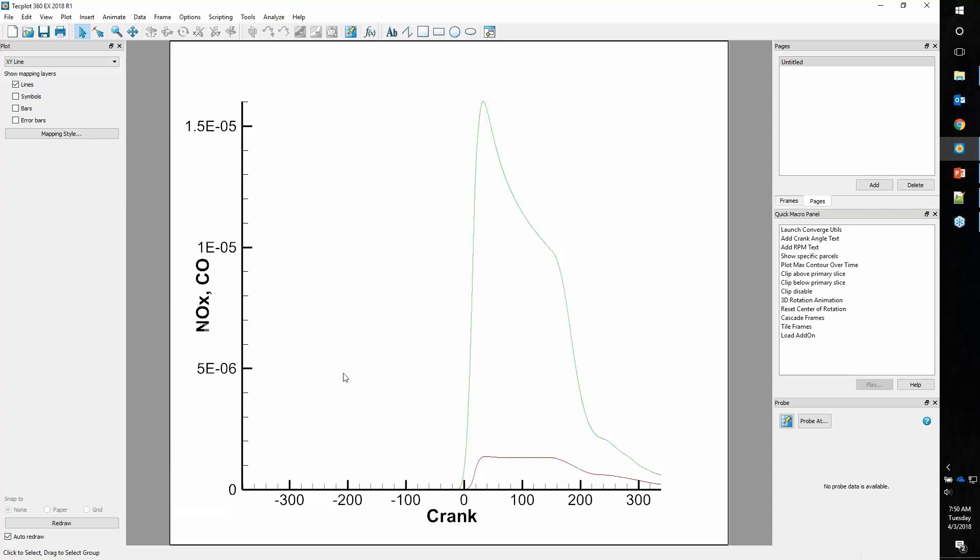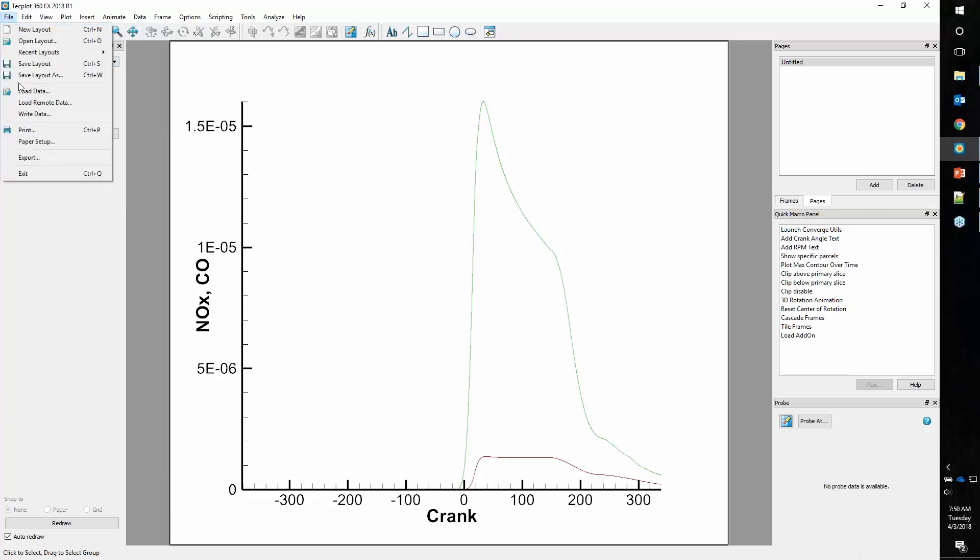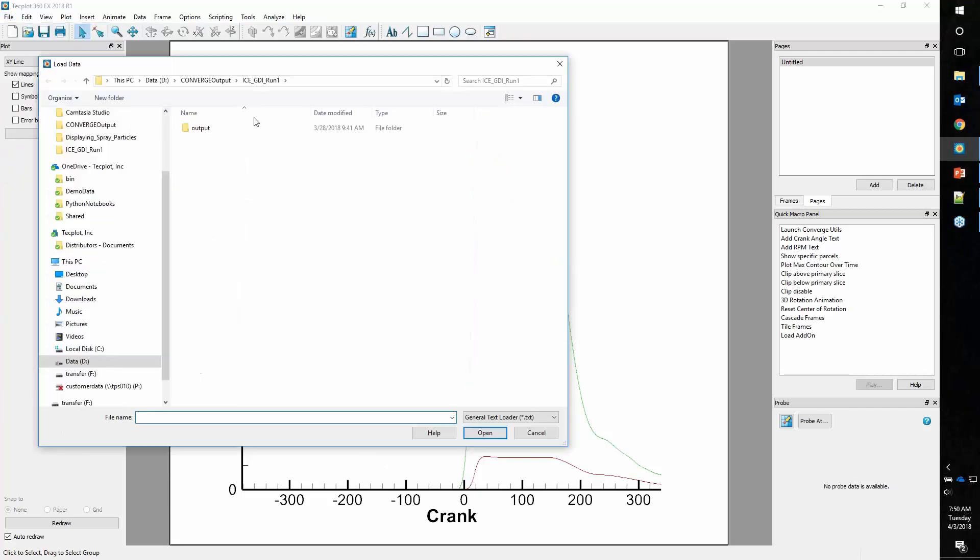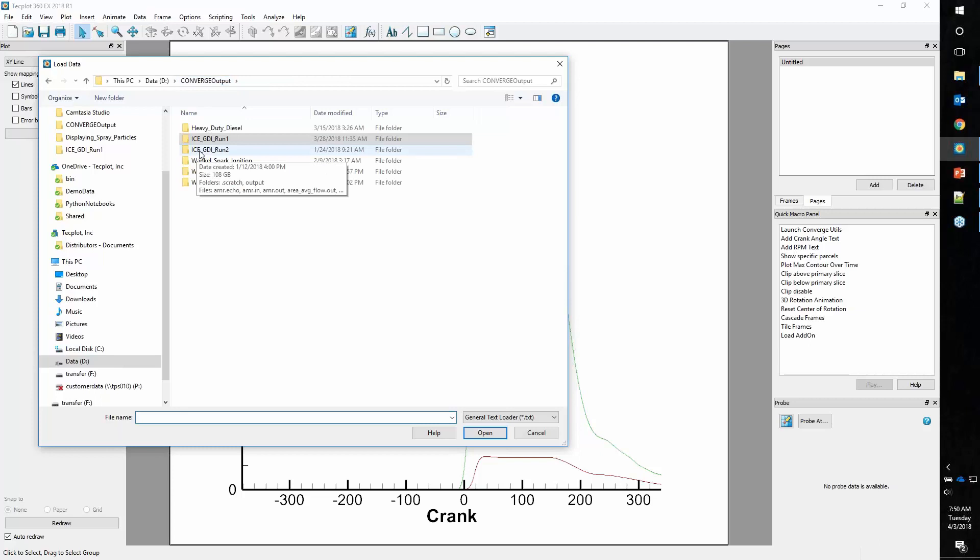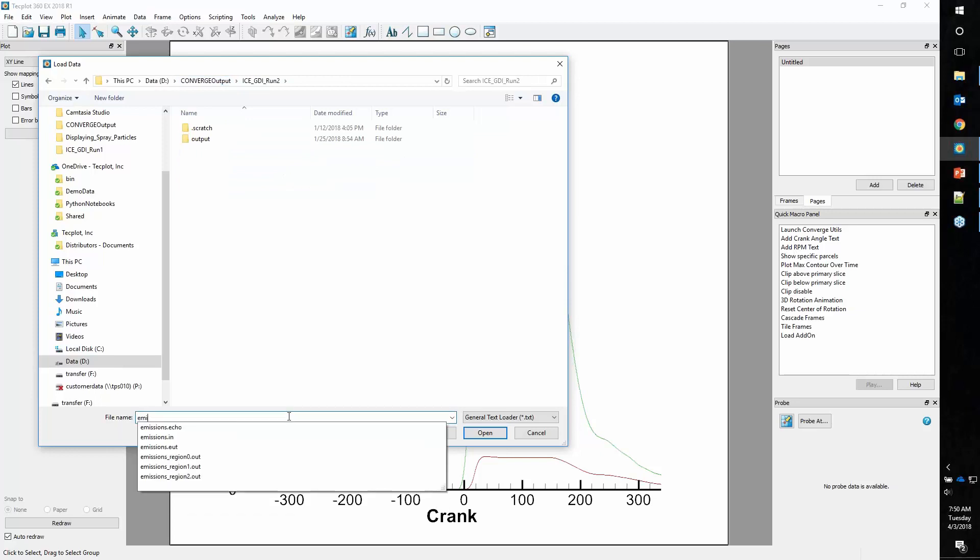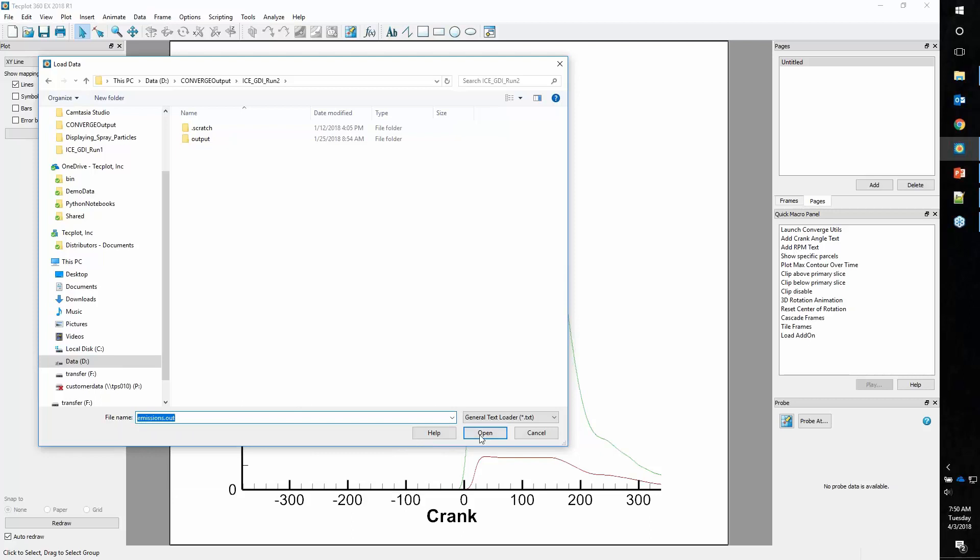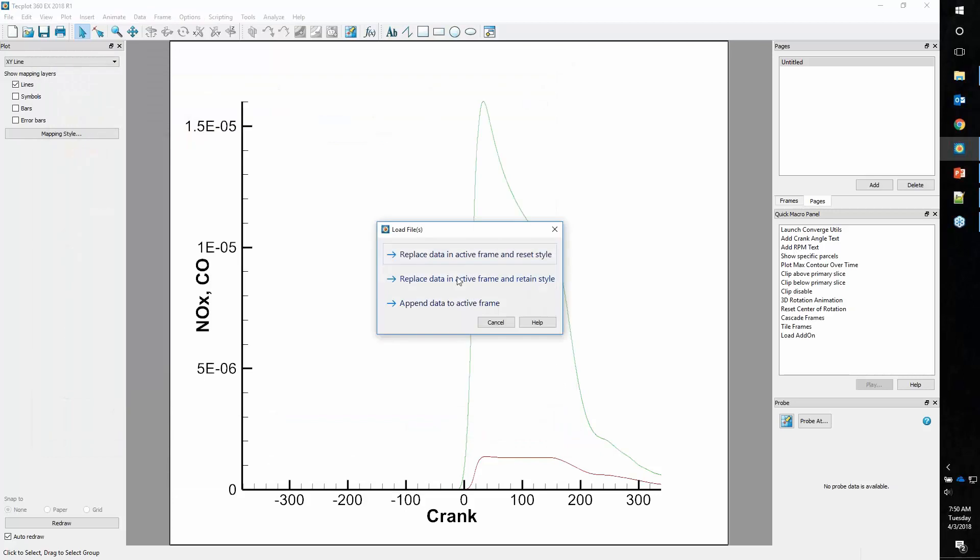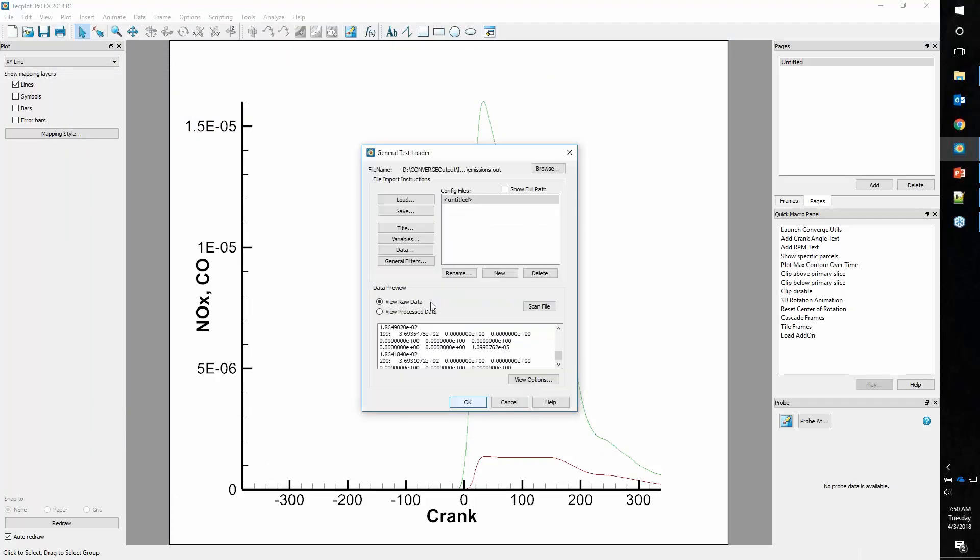Now what I really want to do is compare this against another run. So let's go ahead and append another data set. We'll go to run 2 and look for emissions.out.